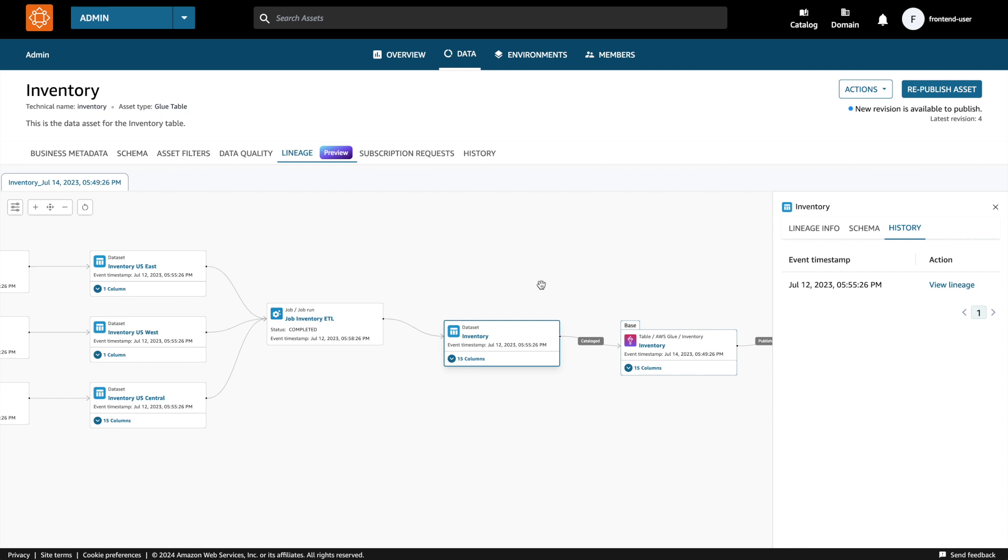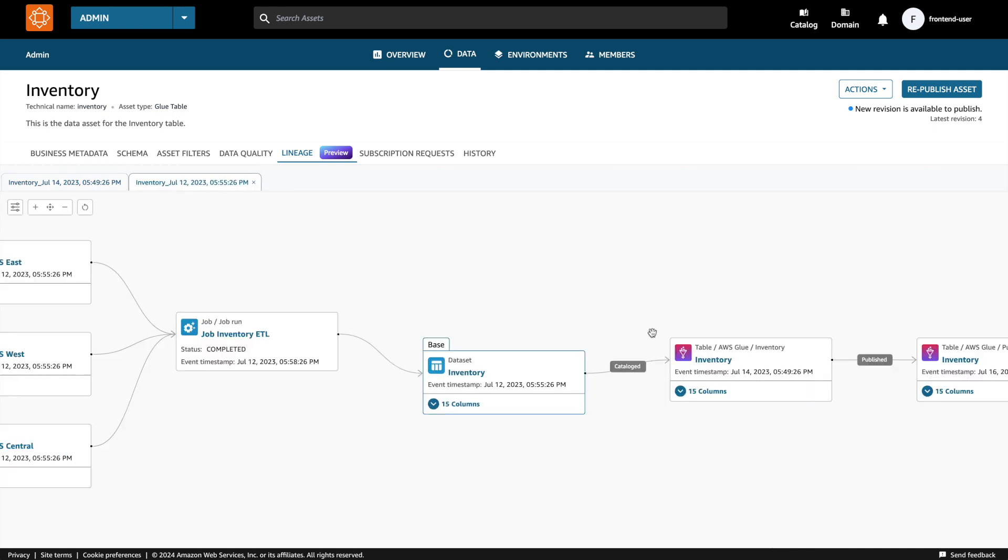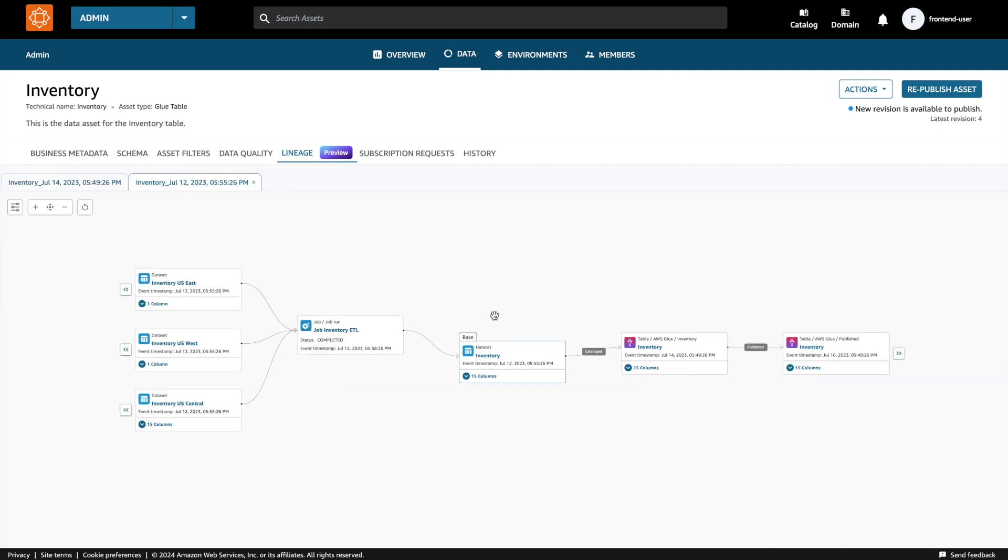Every node has a history tab which would display different lineage event timestamps for that particular lineage node. By selecting a different lineage event timestamp, I'm able to open a separate mini tab to show the lineage for the event timestamp that I have selected. The user is able to switch and close in between the mini tabs.